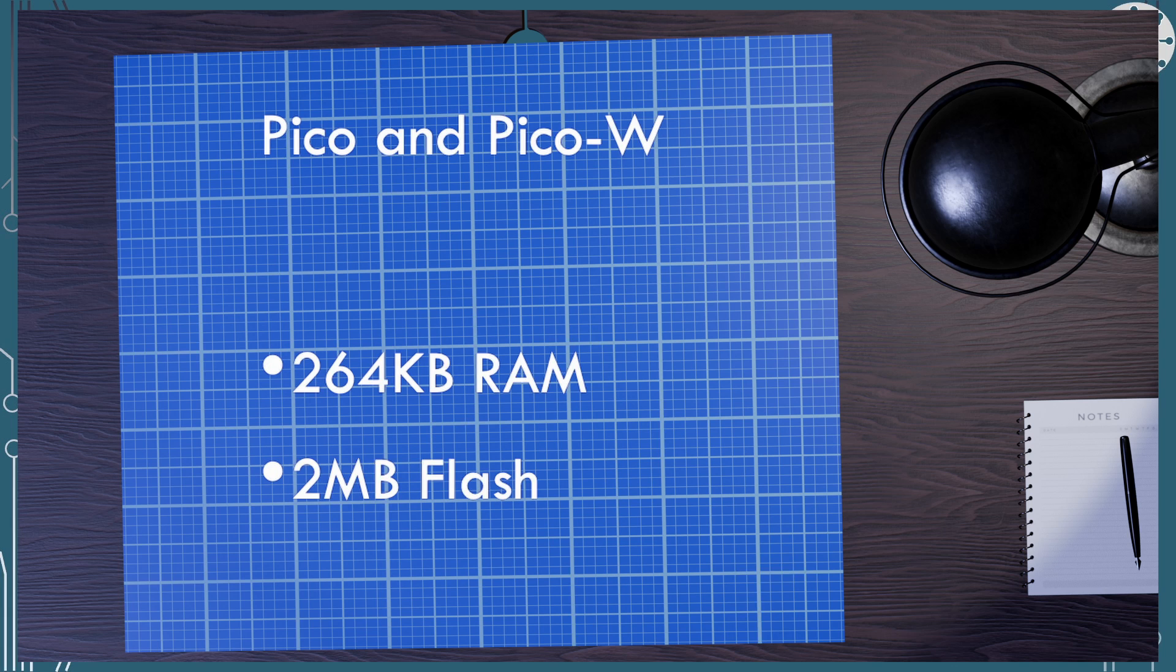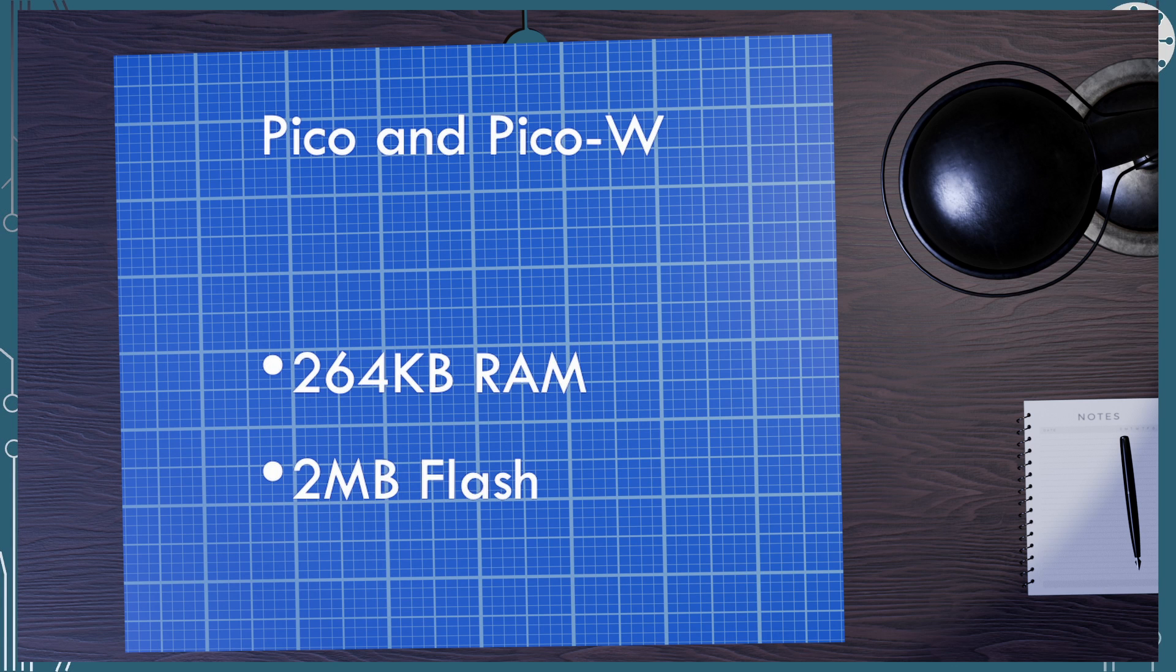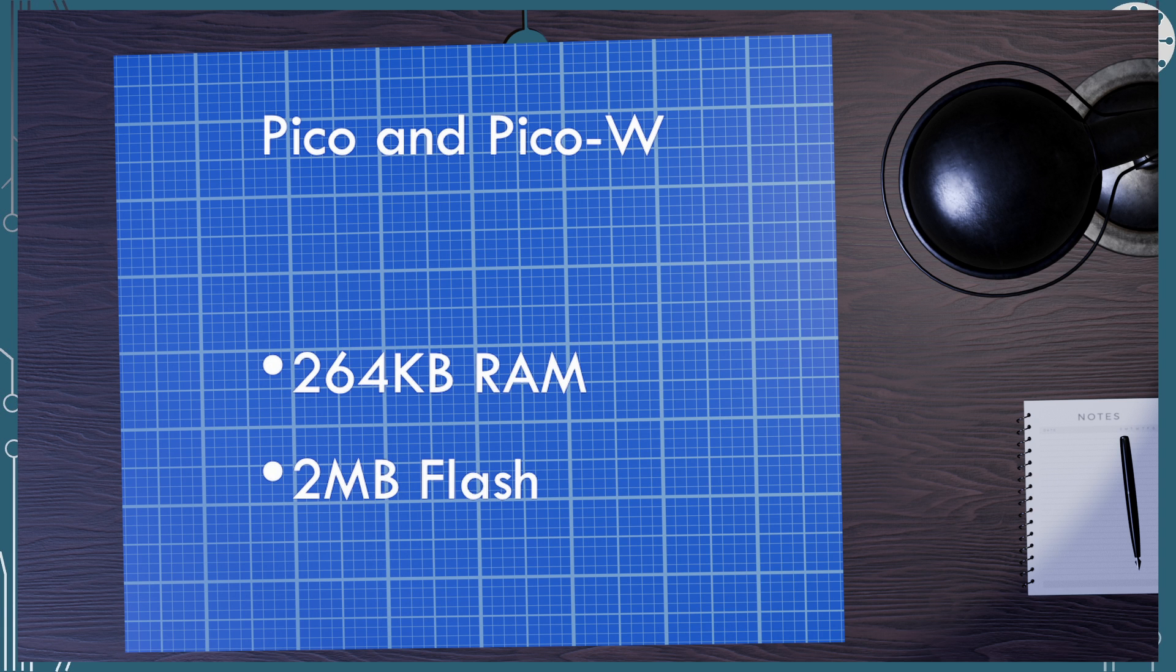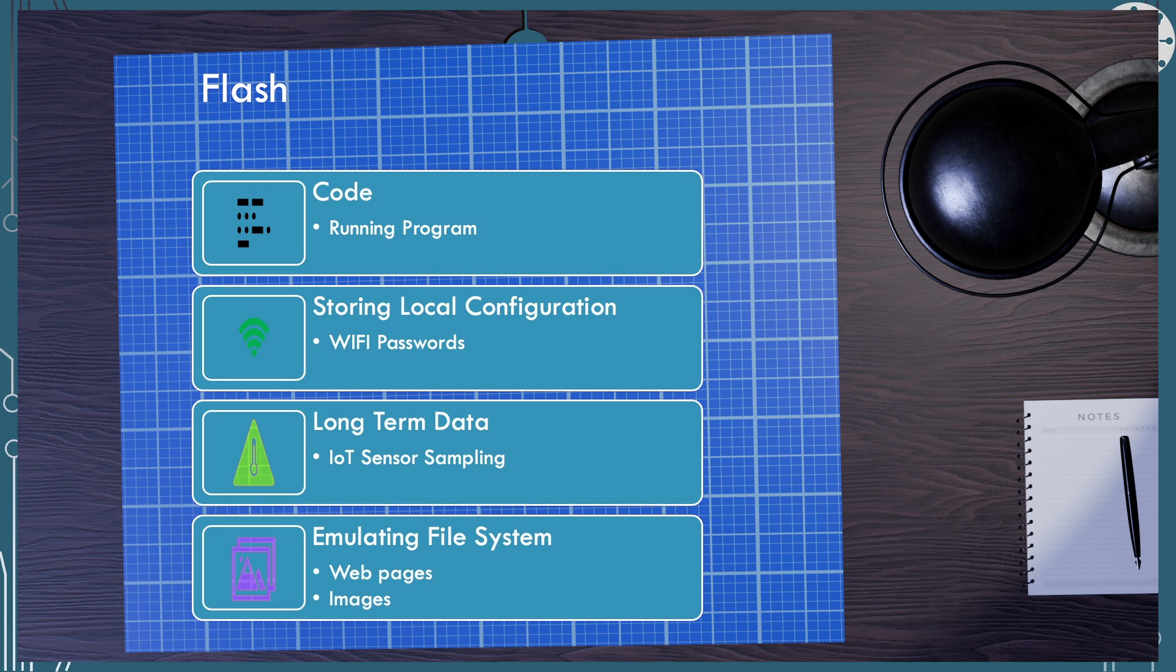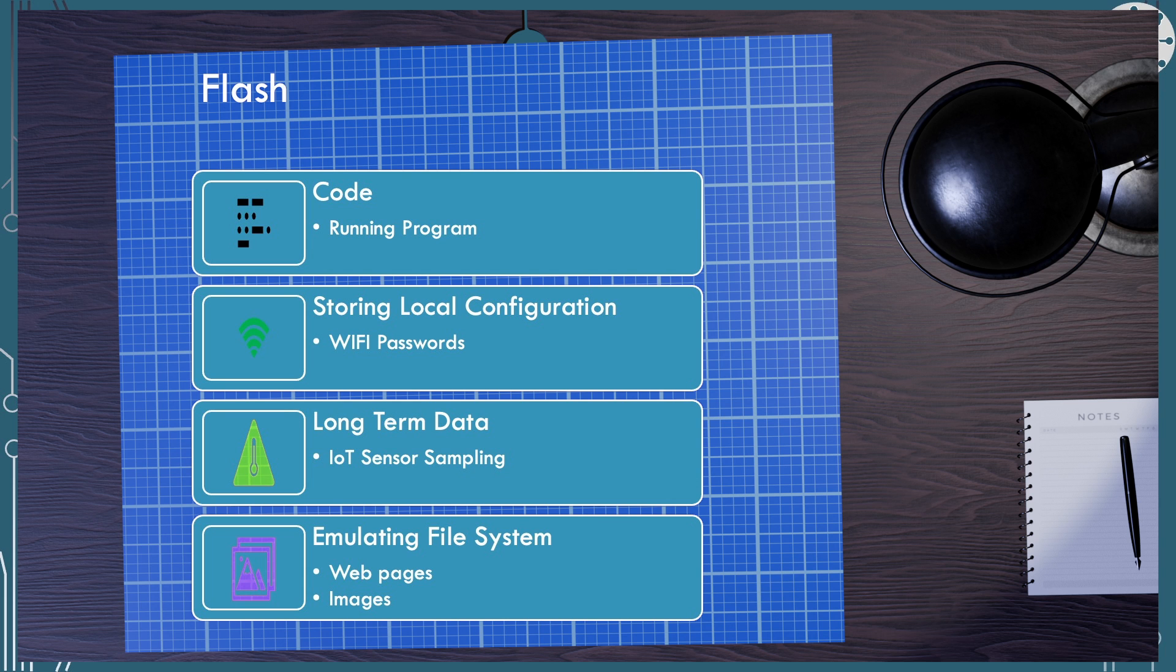The Pico has 264 kilobytes of RAM and 2 megabytes of flash. Other RP2040 boards may have different amounts of flash and flash gets used for storing the code that we're running and can be used for storing variables which is my intention here creating non-volatile storage for things like WiFi passwords. So you could also put long-term IoT data that you're holding there or indeed emulator file system if you wished.